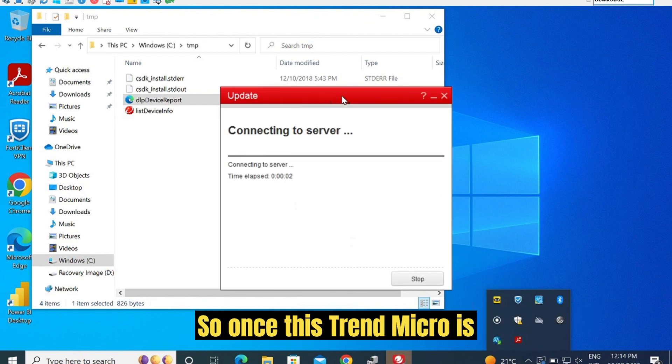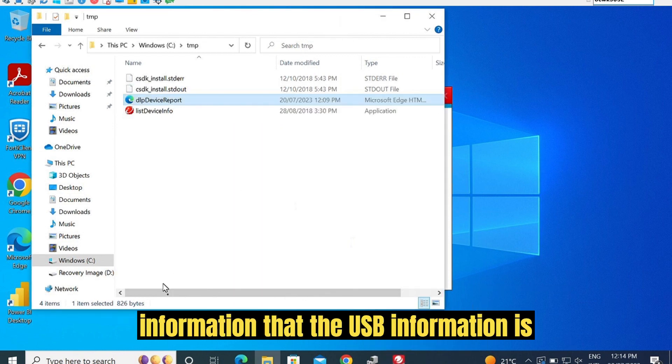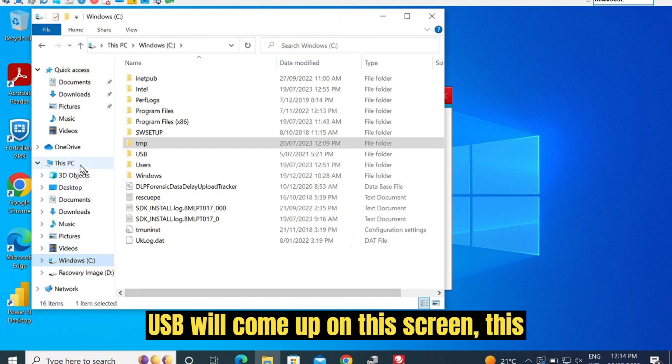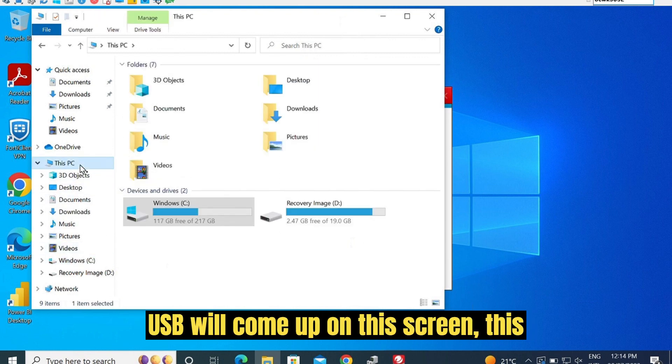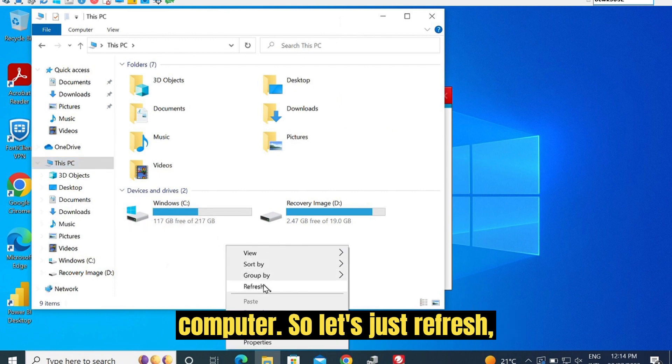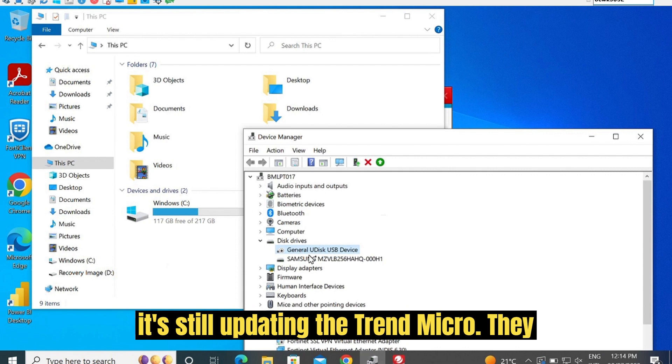Once Trend Micro is updated, it's going to pick up this information that the USB information is whitelisted. The USB will come up on this screen, this computer. Let's just refresh. On the back end, it's still updating Trend Micro.